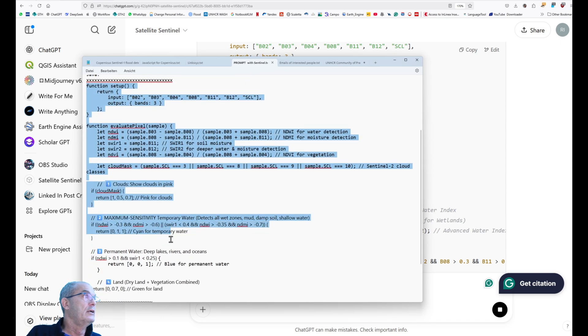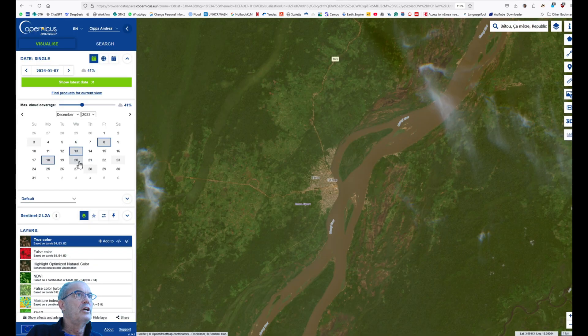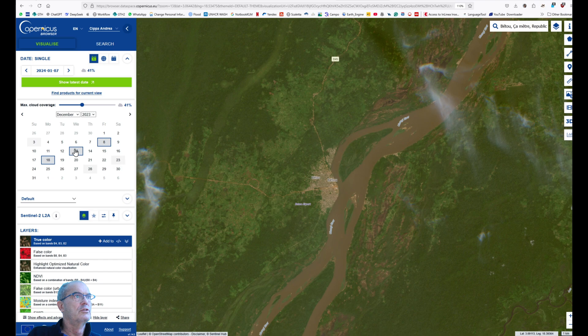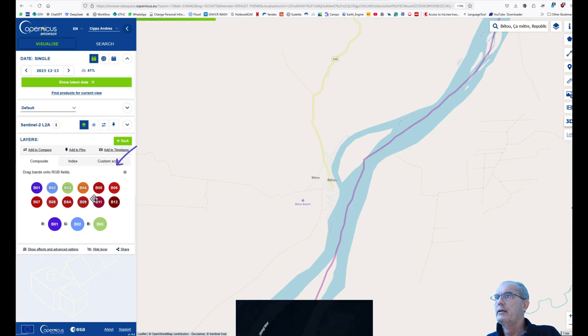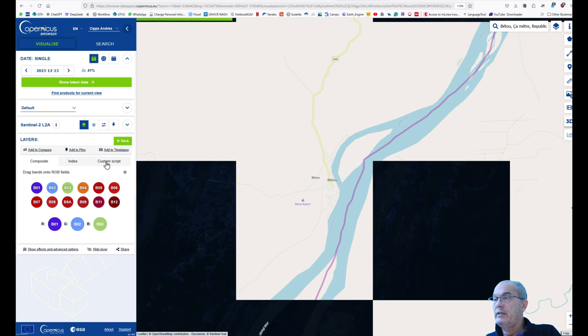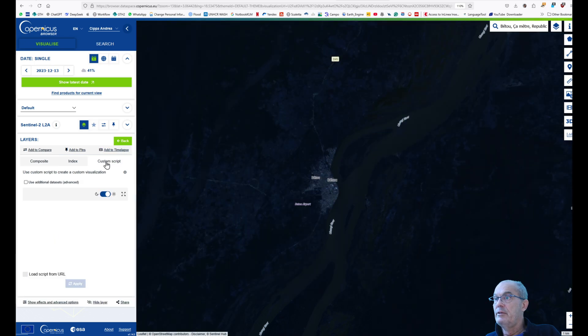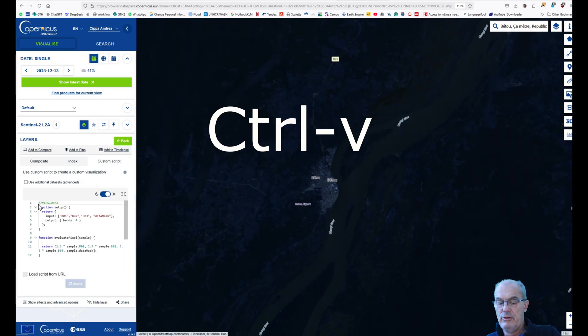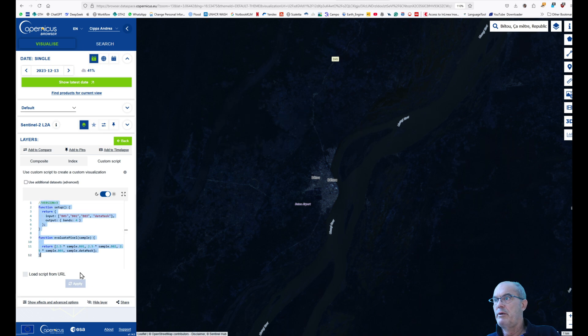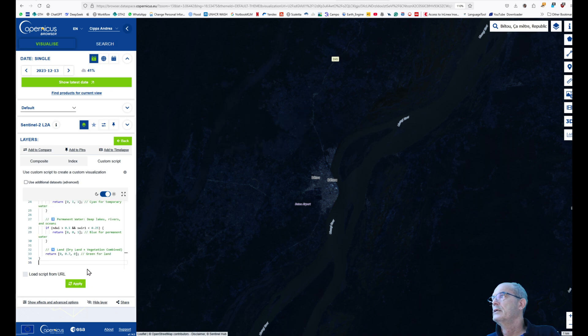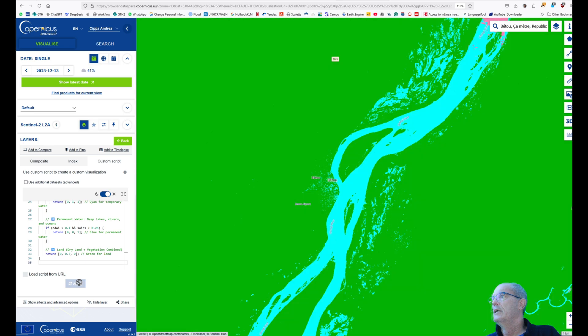So you check the date. We will start with December on the 13th. Yes. And again, we click on custom script. Here, be careful: delete the default script and paste the new script that you are going to take from me. Here it is. You can see very well green for the dry land and cyan for the temporary water.